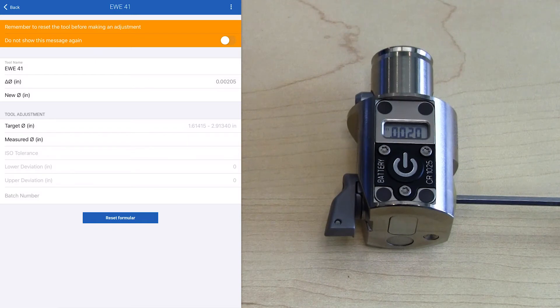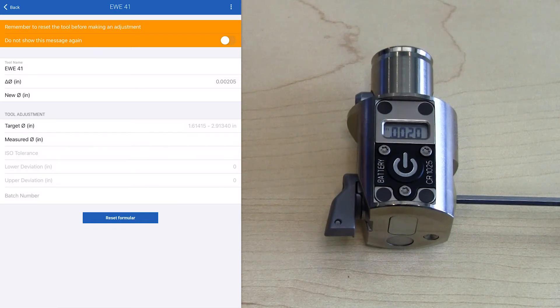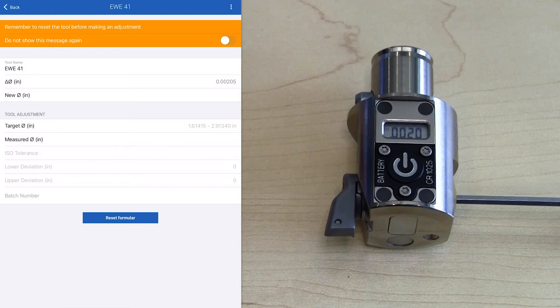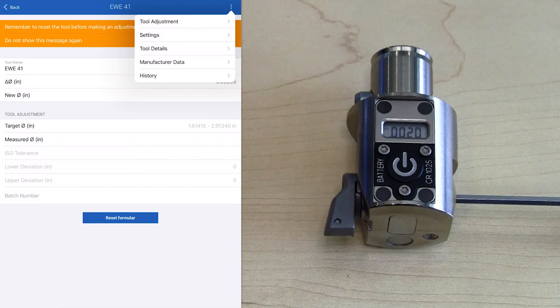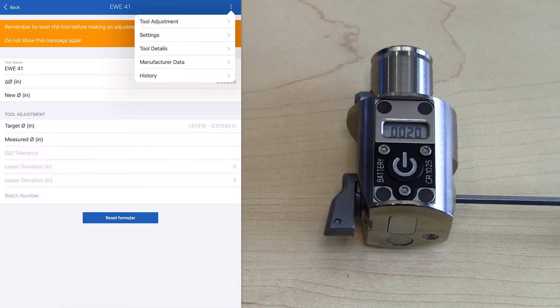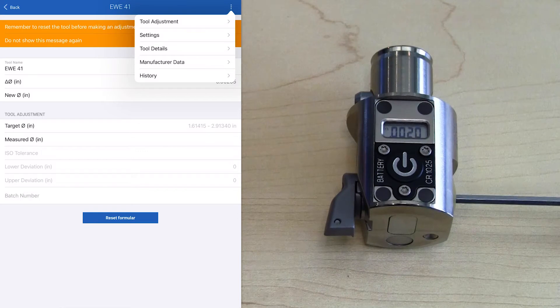To change the display units, we actually want to go to the top right of the screen to the three ellipses. When we select that, there's a drop down menu, and the second option is settings. Now that is the settings for the boring head, not the app itself.